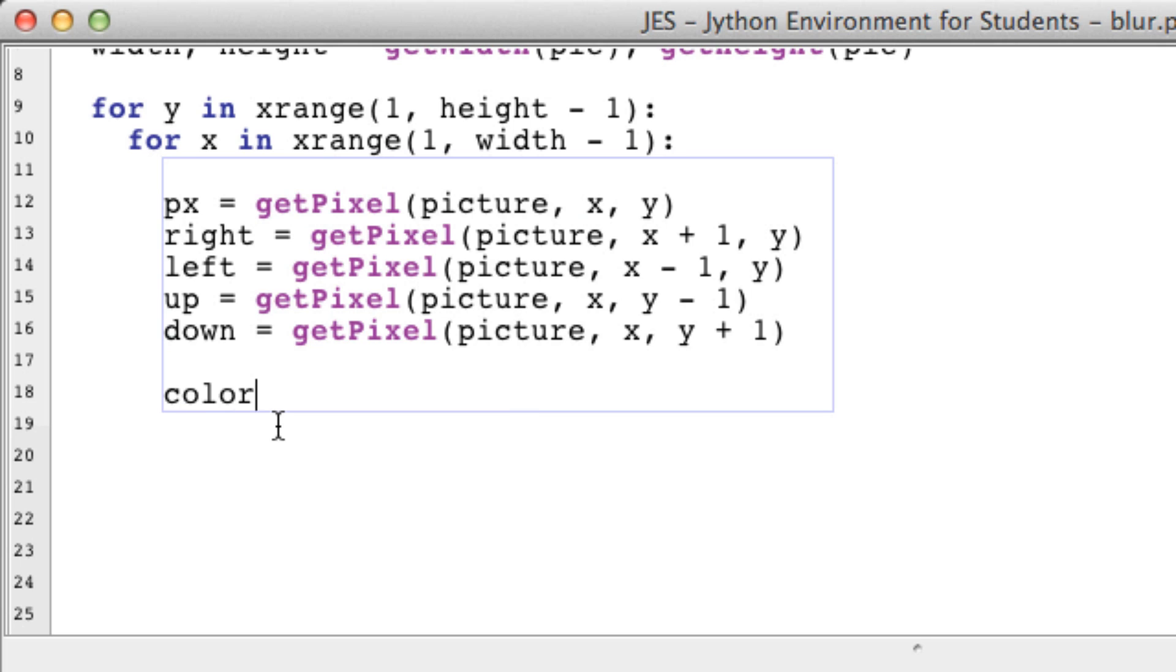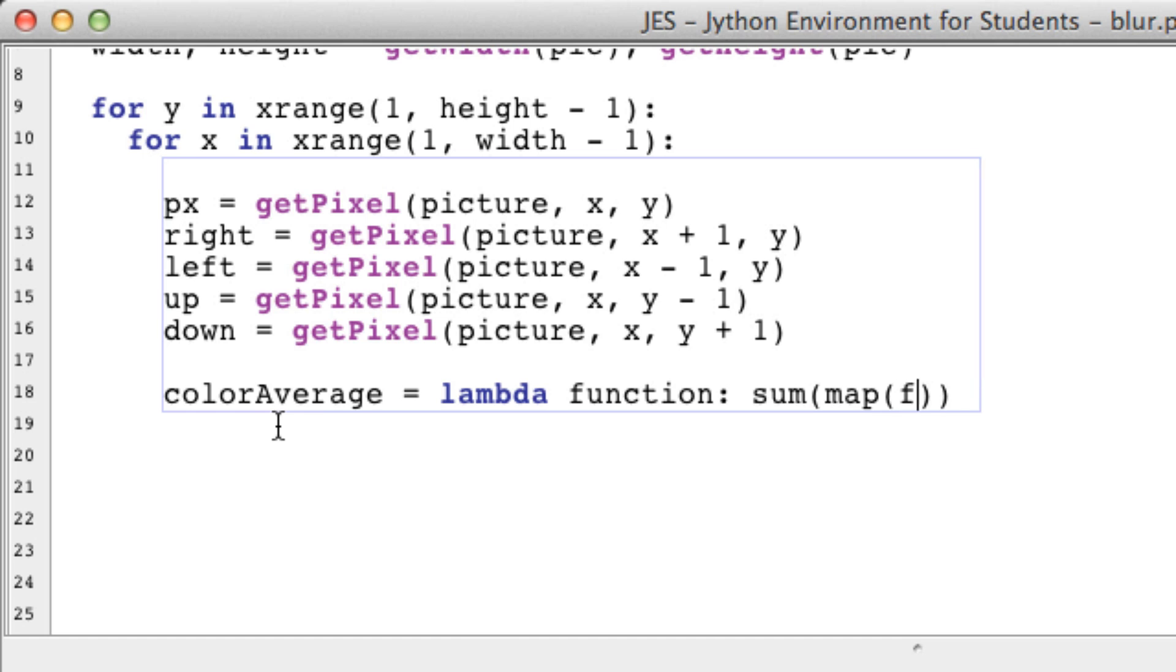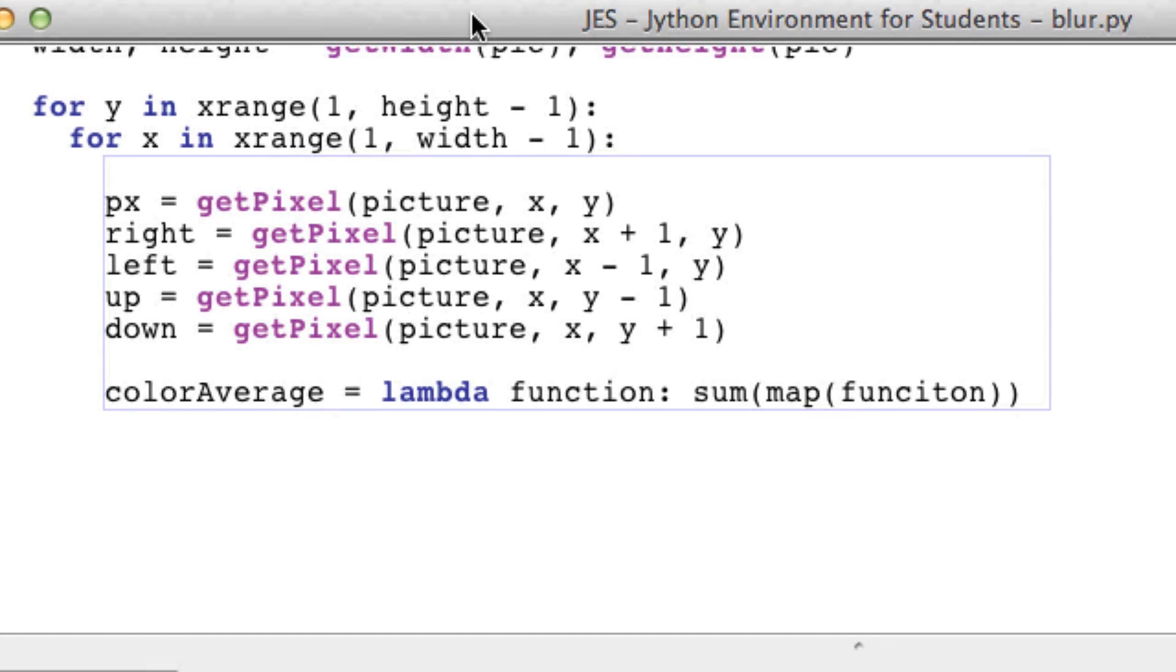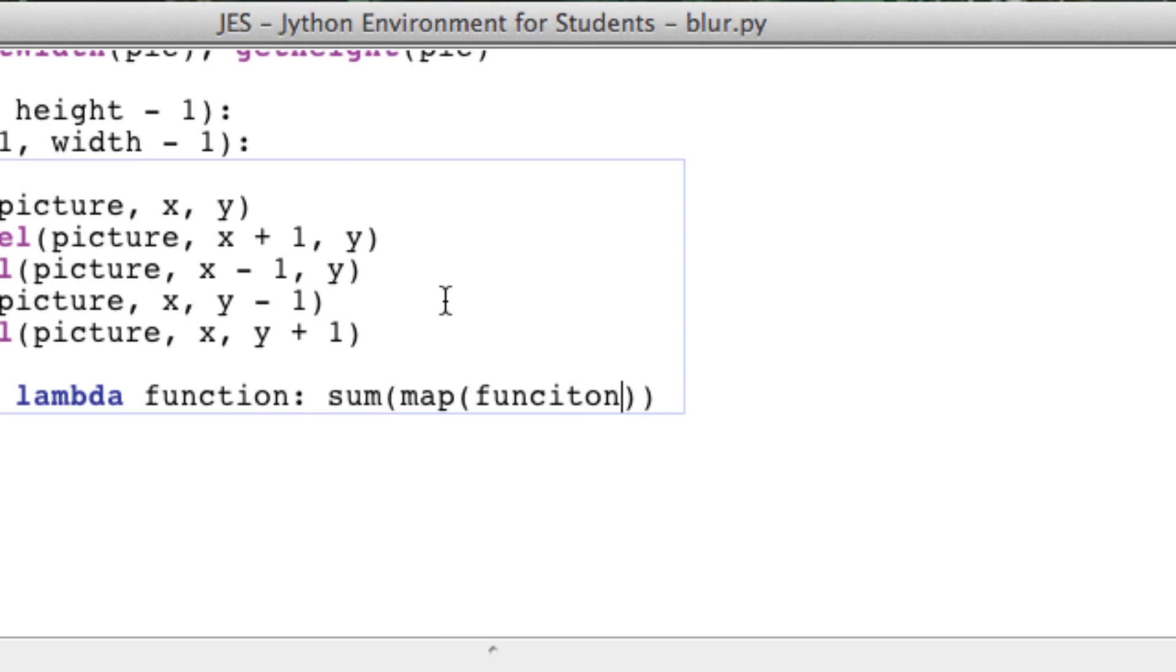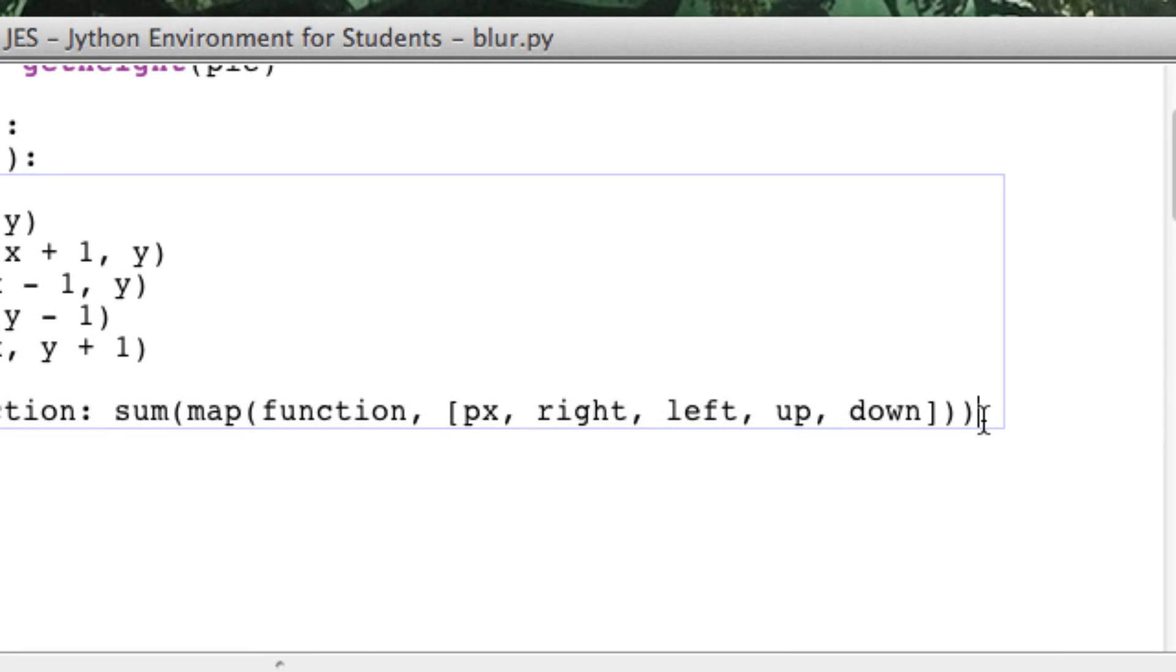So it's going to be equal to a lambda function, and I'm going to be passing in a function instead of a typical integer or a string, and you'll see why soon. That's going to be equal to the sum of map of function over our pixels—px, right, left, up, down—and of course all that divided by 5 because we want the average.